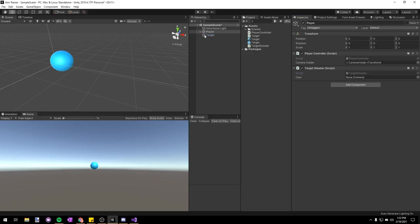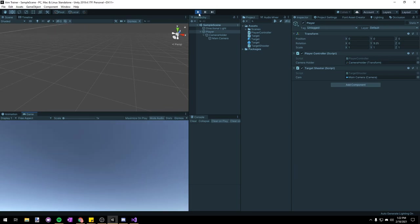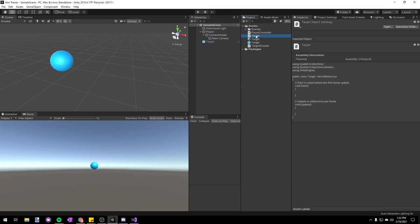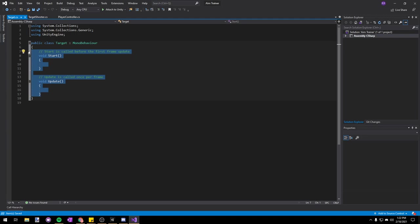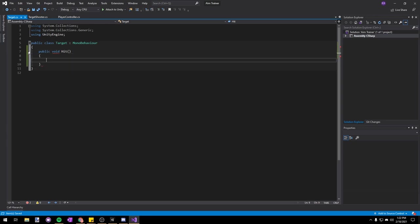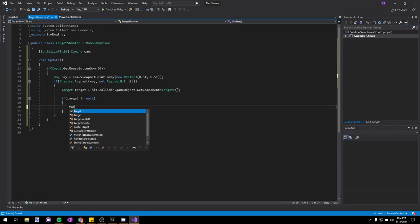Back in Unity, make sure to assign the Main Camera to our Target Shooter script. If we play the scene, we will be able to shoot the target and destroy it. But it's not really a fun aim trainer if we only have one target that disappears once we shoot it. So the next step is to make the target randomly respawn. Let's open up our Target script, add a new public void Hit(), and then in our Target Shooter script instead of destroying the target, we'll just call target.Hit().